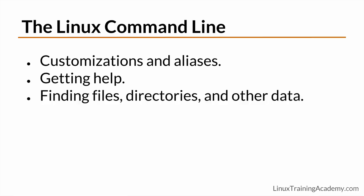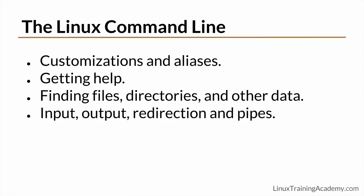You'll also learn how to search for and find data on a Linux system, whether it be by file name or by the contents of files. We'll get into some advanced concepts that really demonstrate the power of the Linux command line. You'll learn all about input, output, redirection, and command pipelining.